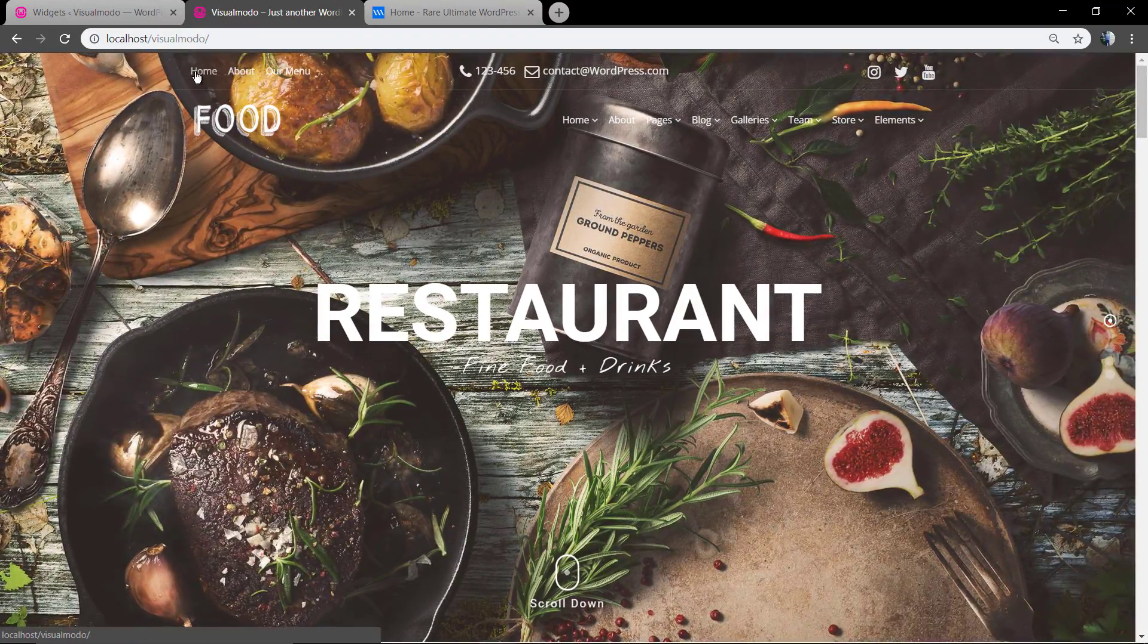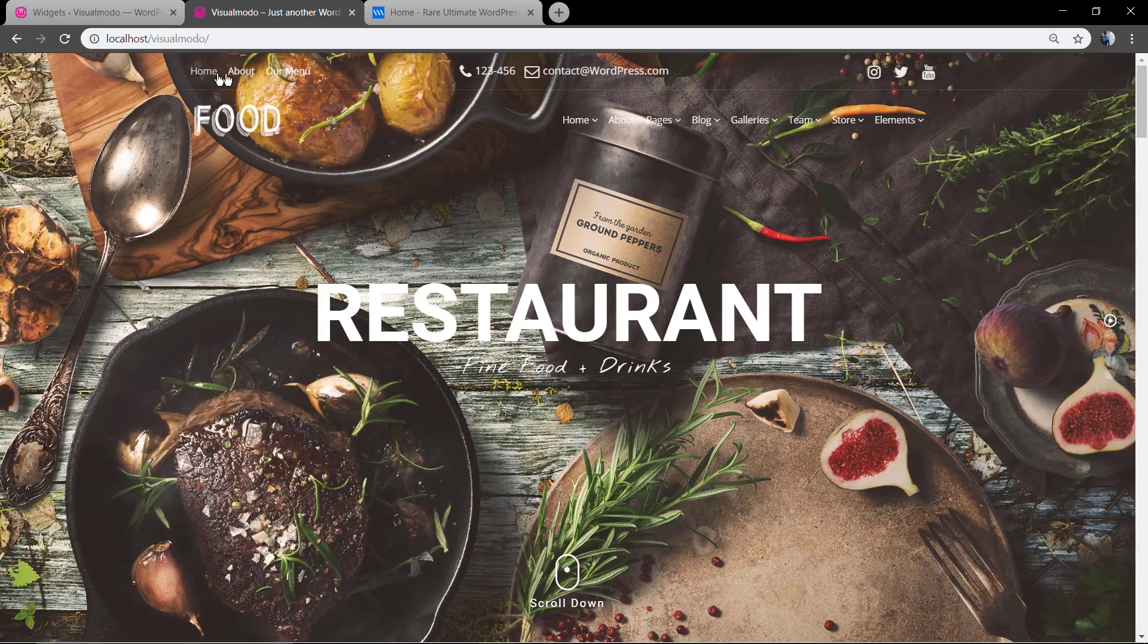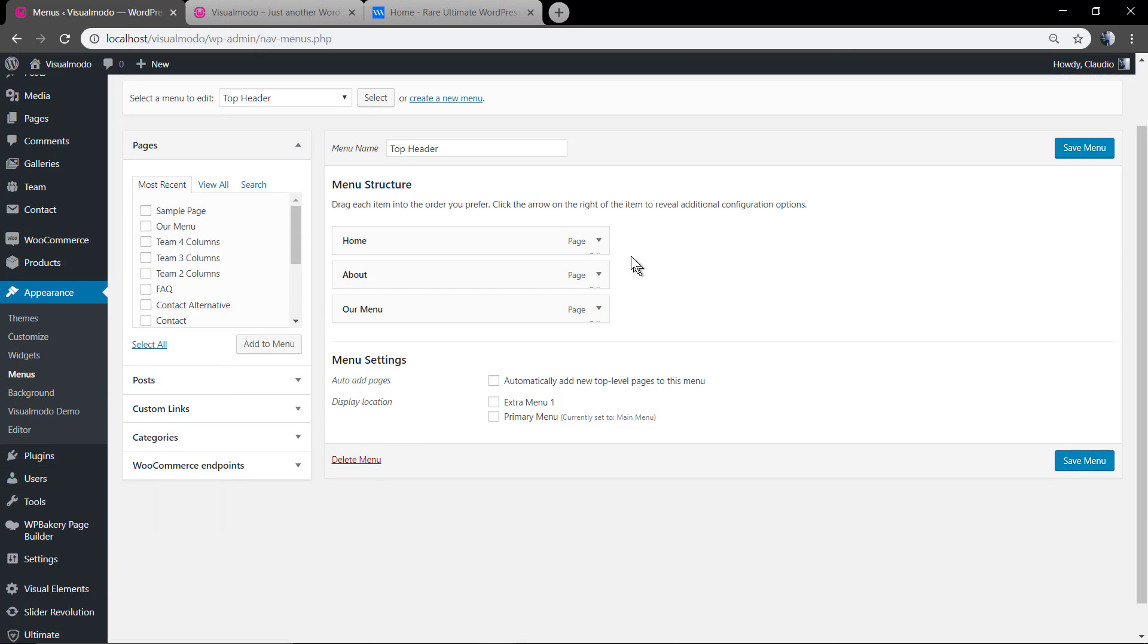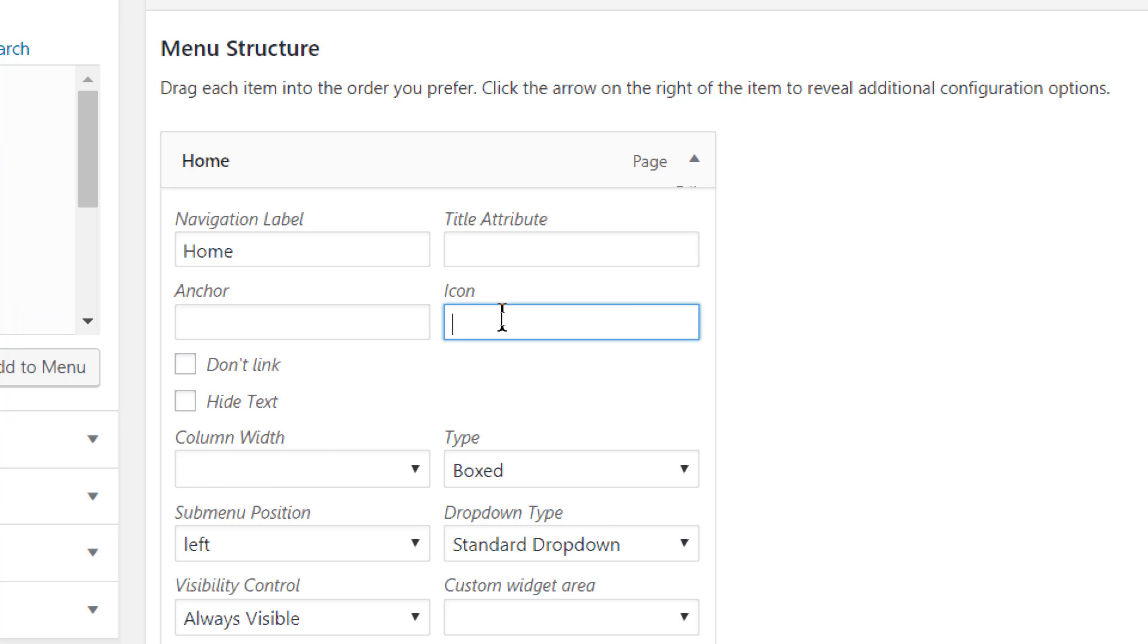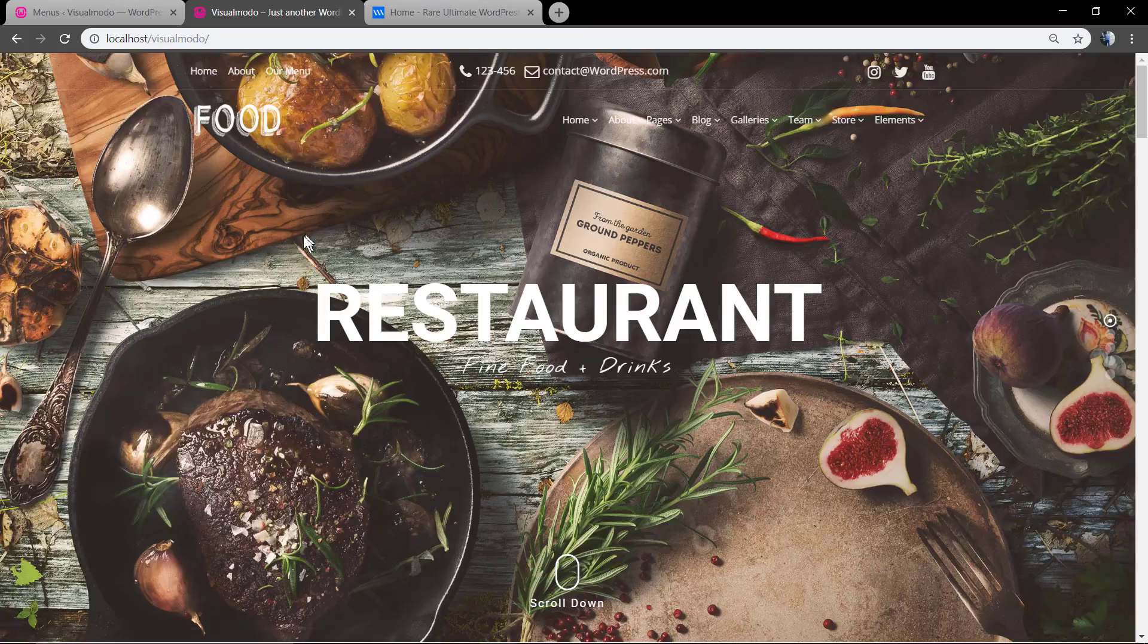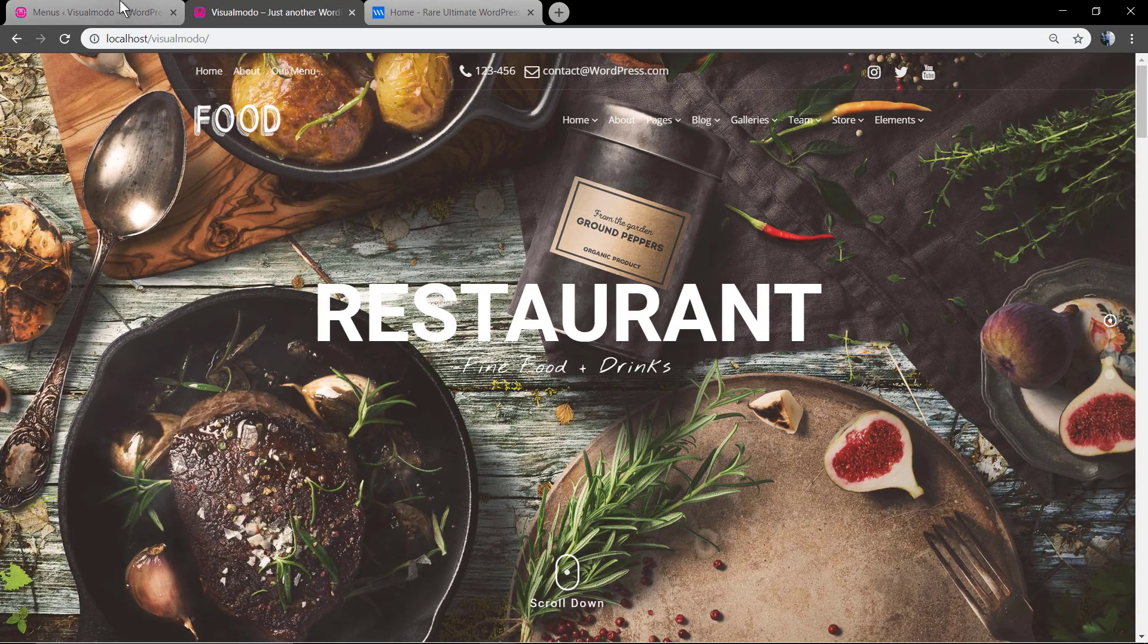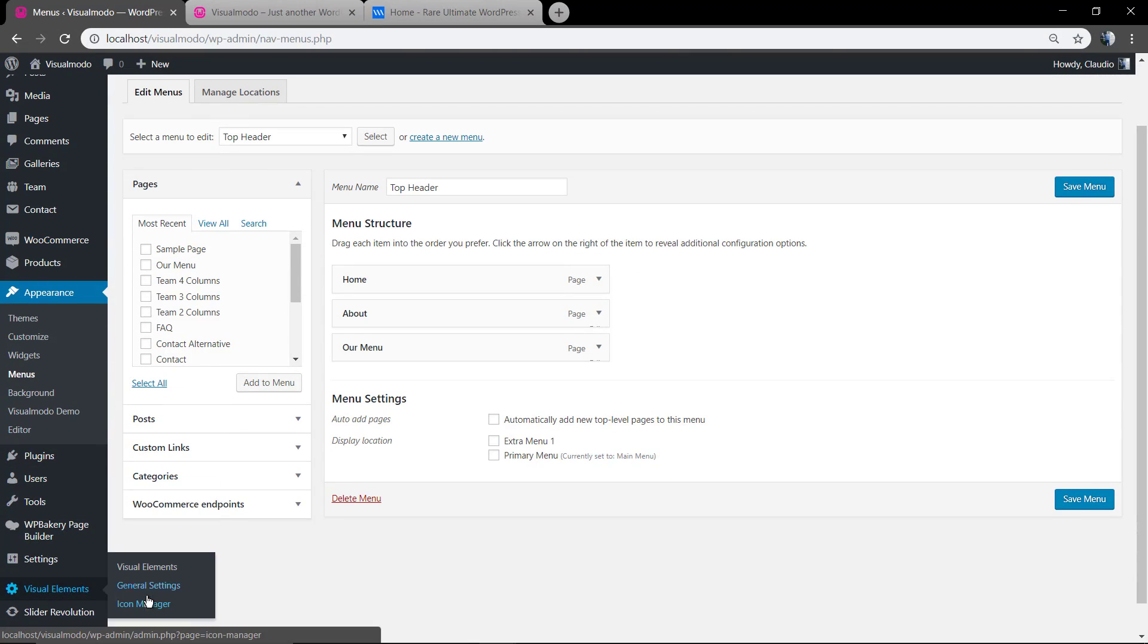Great, the menu is there, but where's the icons? The icons are uploaded using the exclusive Visual Elements Visualmodo plugin on WordPress dashboard, Visual Elements icons manager. So you can get the icon name and add it in the icon field under the menu dropdown. We have another guide about icons upload and its usage in WordPress. I will leave the link in the description below and a card over here.